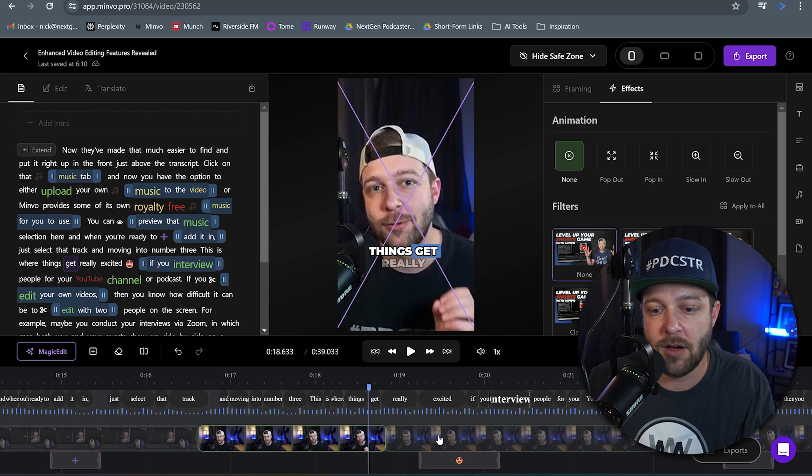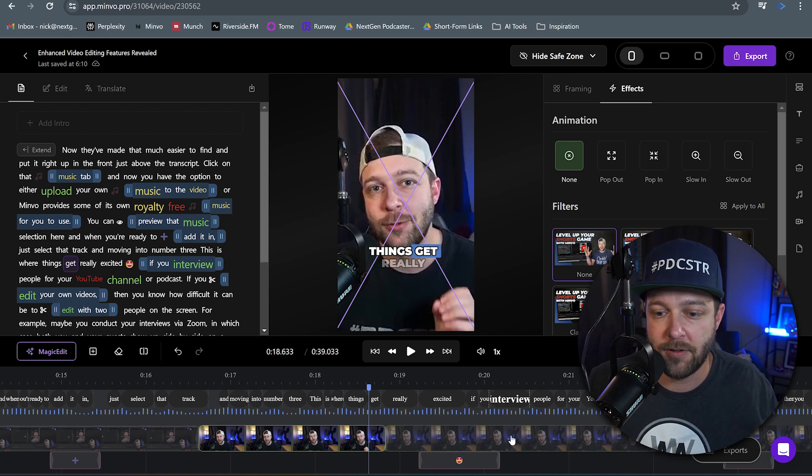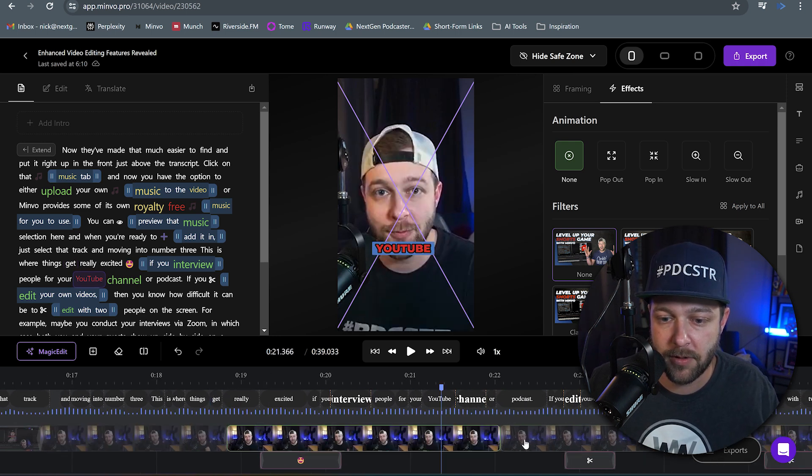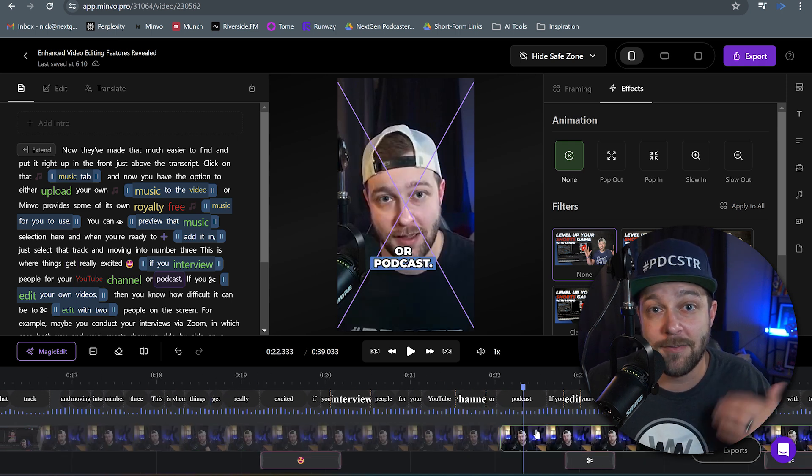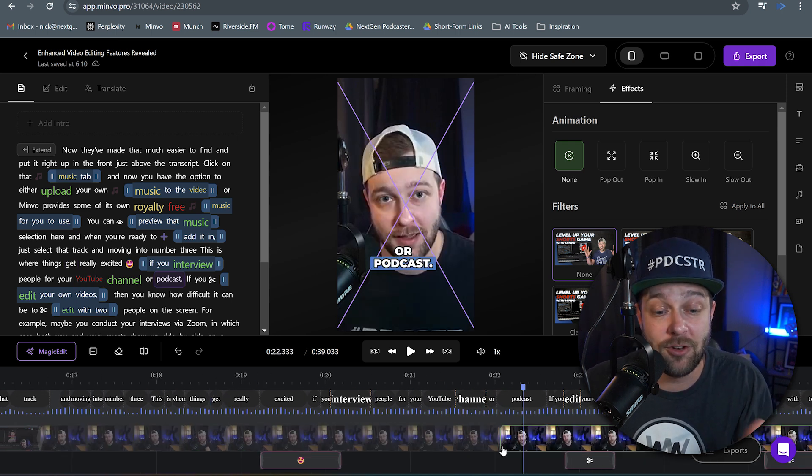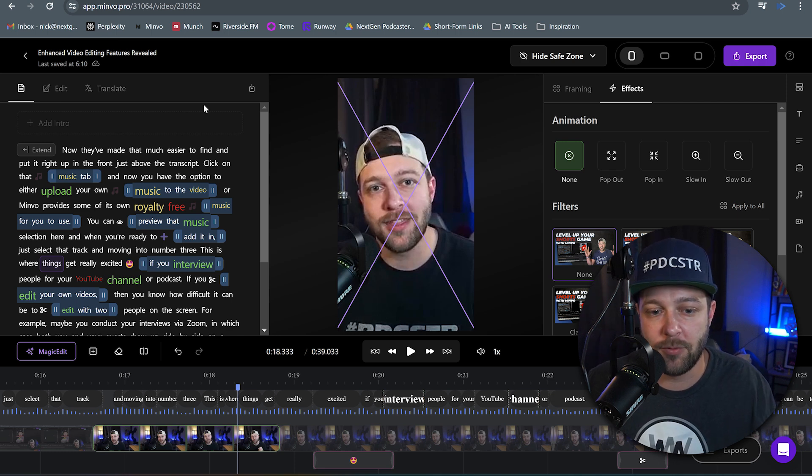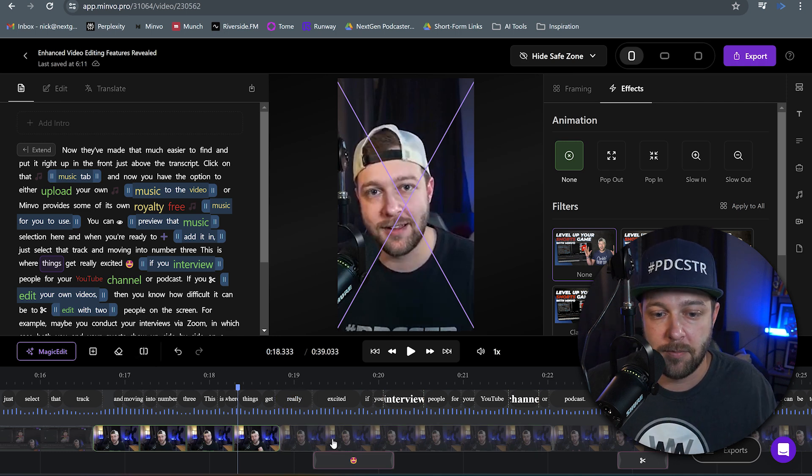So in the beginning, you saw me cutting out different sections of this one part of the clip. That way I can add different animations to each one of these. So on this first one, maybe I don't want any kind of animation. I just want it to be a normal looking video.